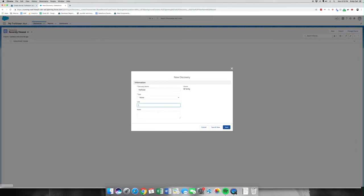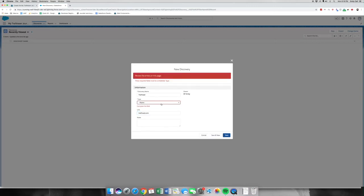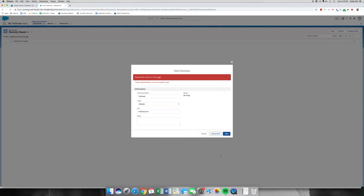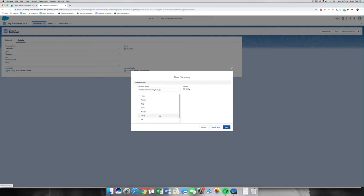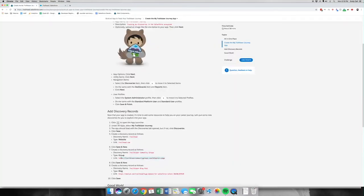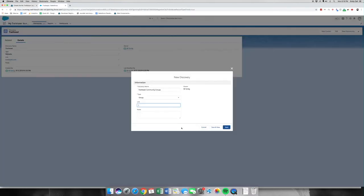This is a website. We're just going to have trailhead.com. Save and new. There's our first one. The second one we're going to go for is Trailblazer Community Groups, and this type will be a group. I'm actually going to copy and paste the link from our instructions page. Save and new — we've got one more.